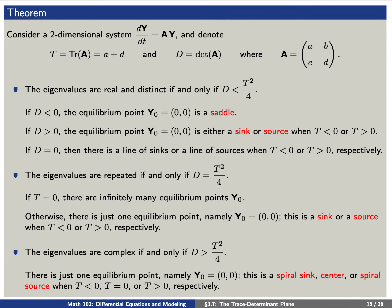For the final statement: the eigenvalues are complex numbers if and only if D > T²/4. Moreover, in this case there is just one equilibrium point — namely the origin — and this is a spiral sink, a center, or a spiral source depending upon whether T is negative, zero, or positive, respectively.